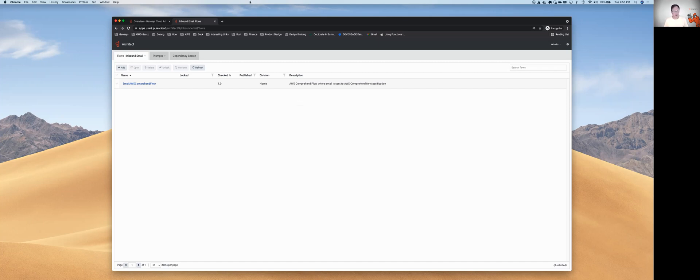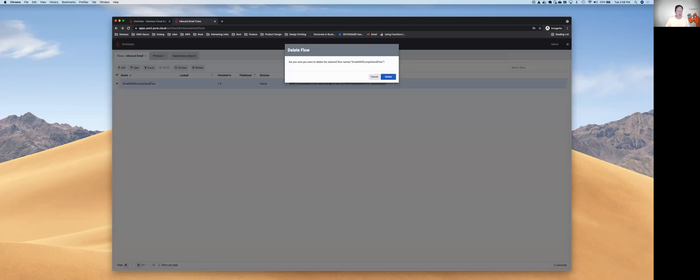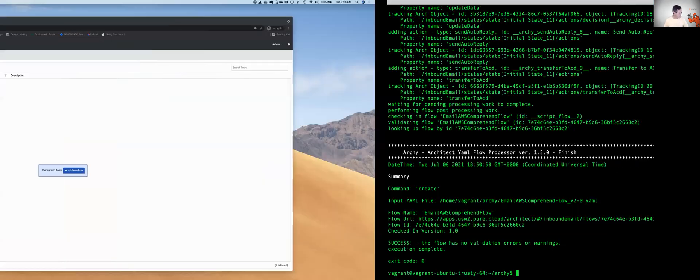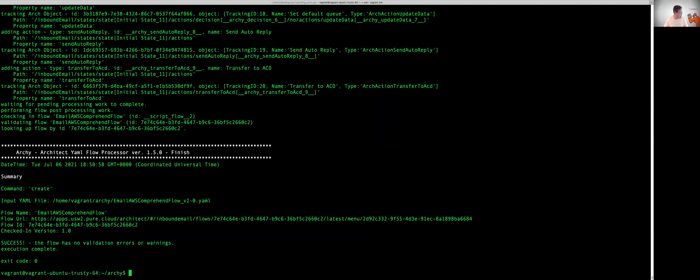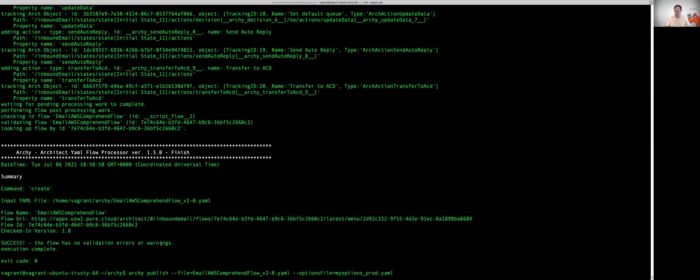Let's walk through the Archie publish command. I'm going to delete this particular flow, and we're going to pop back to my command line window. And we're now going to create an Archie publish. We're going to use publish rather than create.